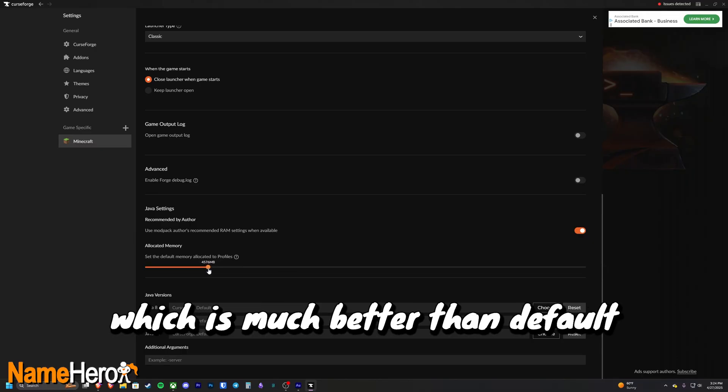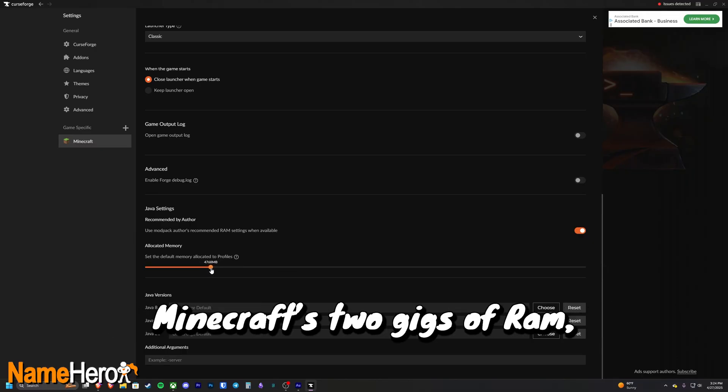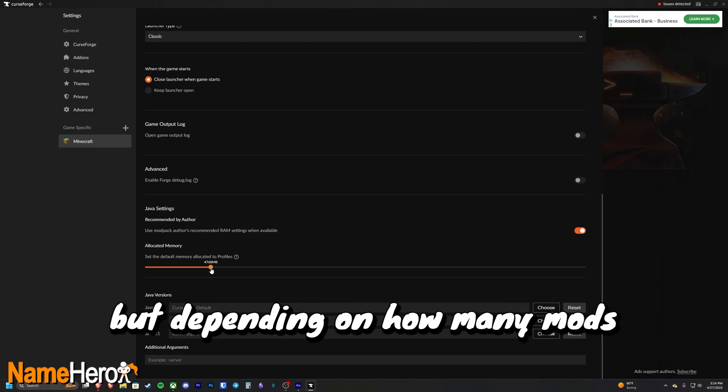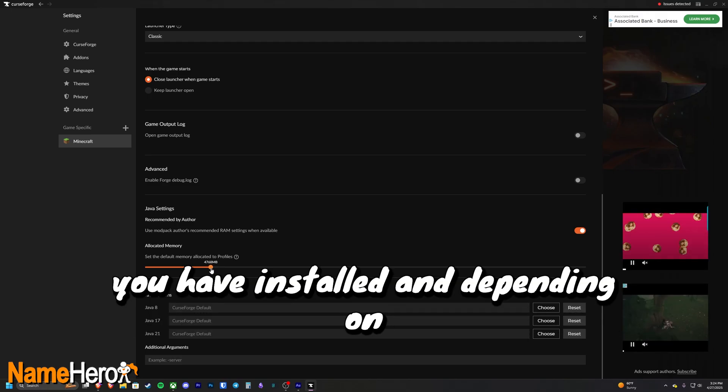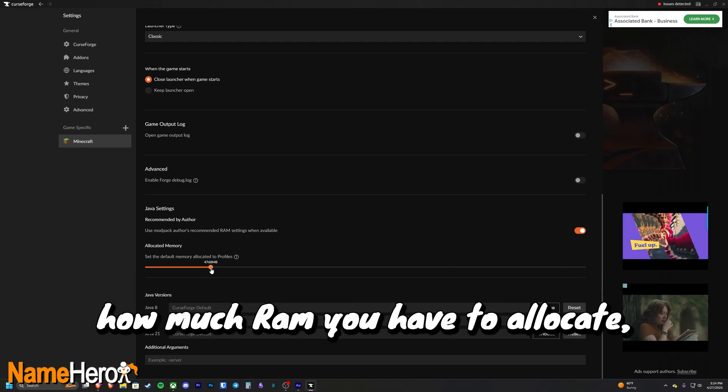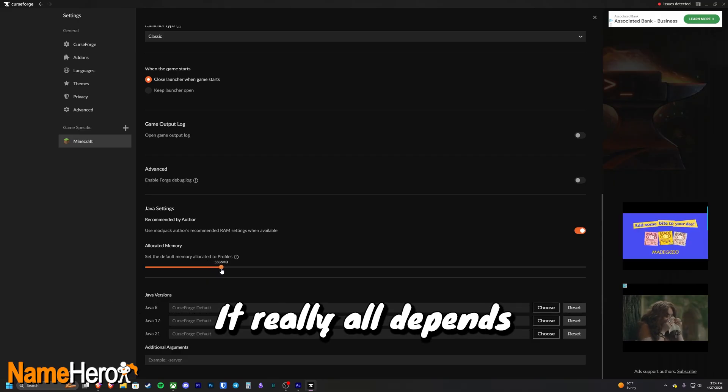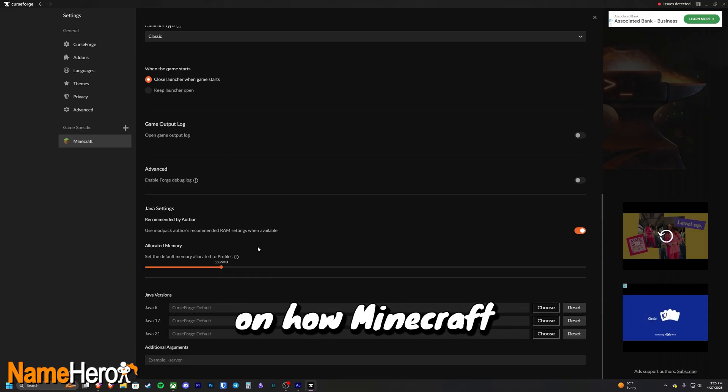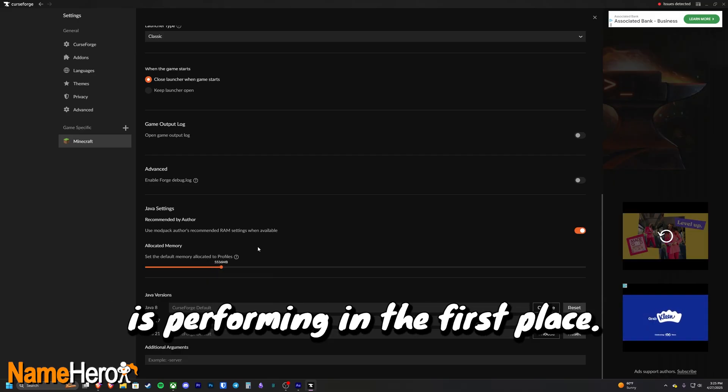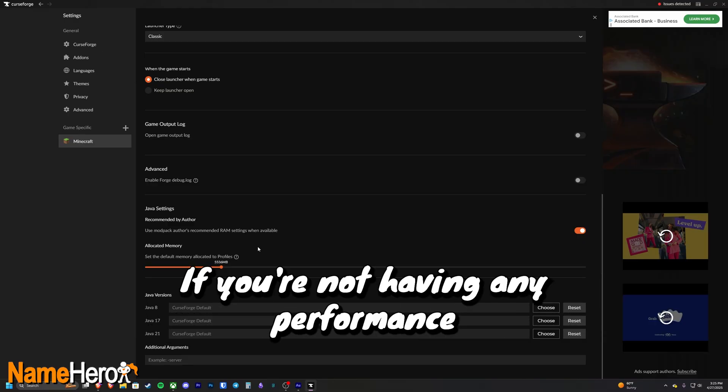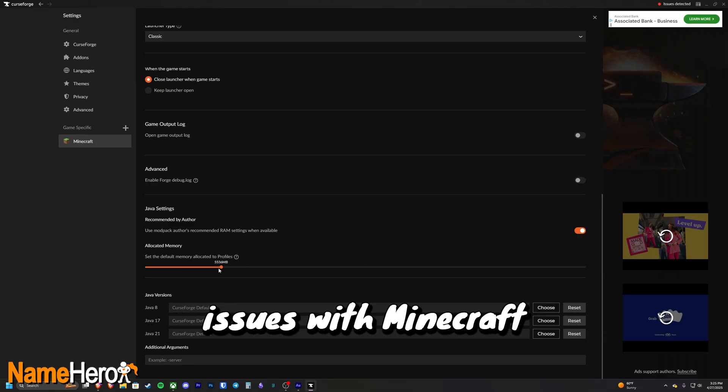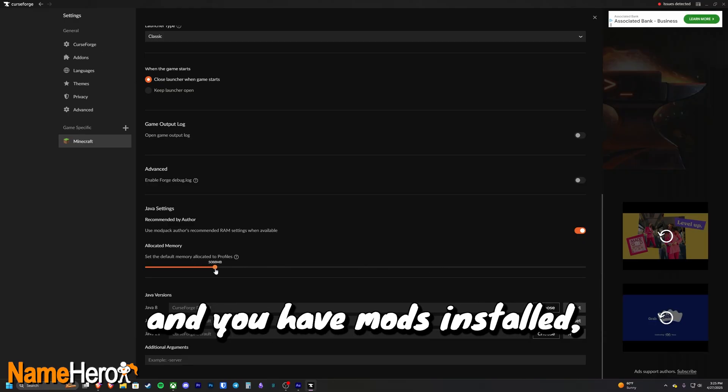CurseForge seems to default to four gigs of RAM, which is much better than default Minecraft's two gigs of RAM. But depending on how many mods you have installed and depending on how much RAM you have to allocate, you may want to up this. It really all depends on how Minecraft is performing in the first place.